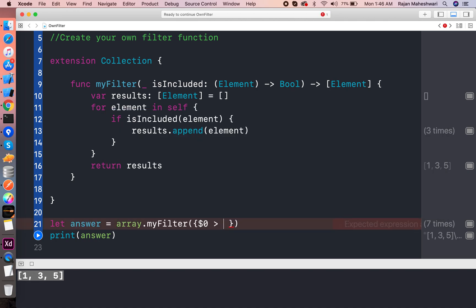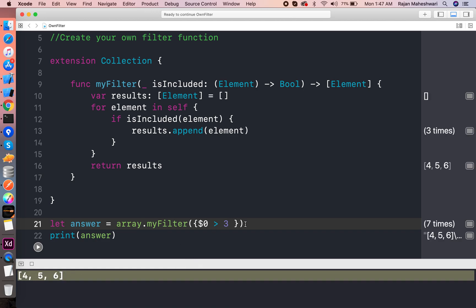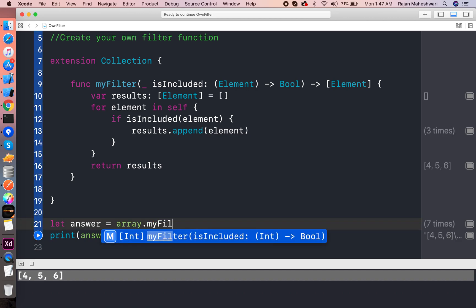Let us do some more things like let us filter the elements which are greater than three. 4, 5, 6.